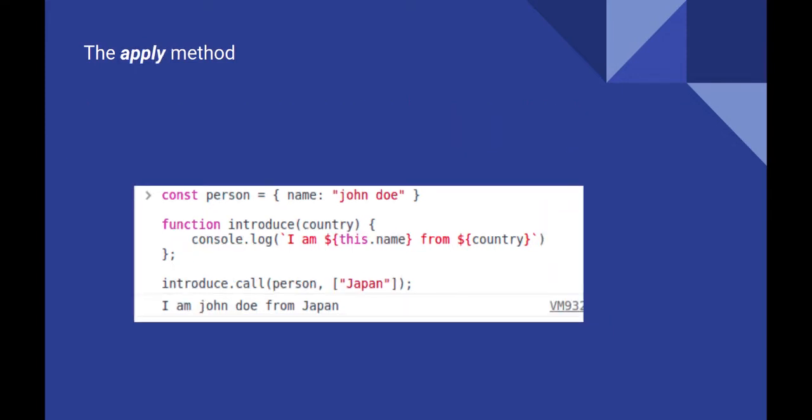Then comes the apply method which is almost similar to call. The only difference is that the arguments are needed to be passed as an array.